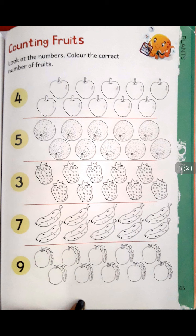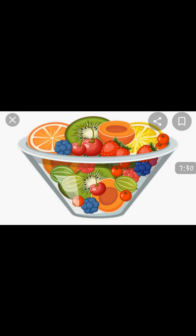After doing these 3 pages, students, let's recite another rhyme. The name of the rhyme is 'Fruit Salad.'